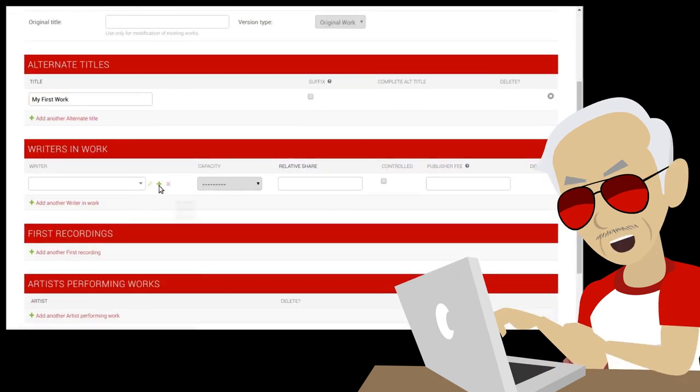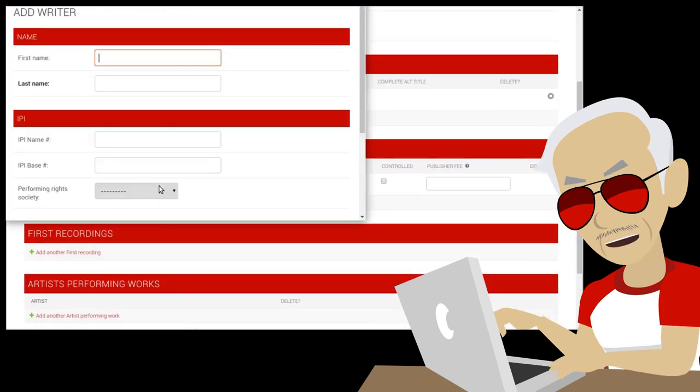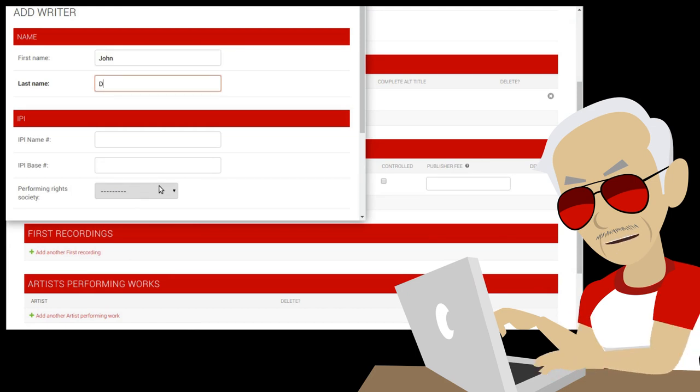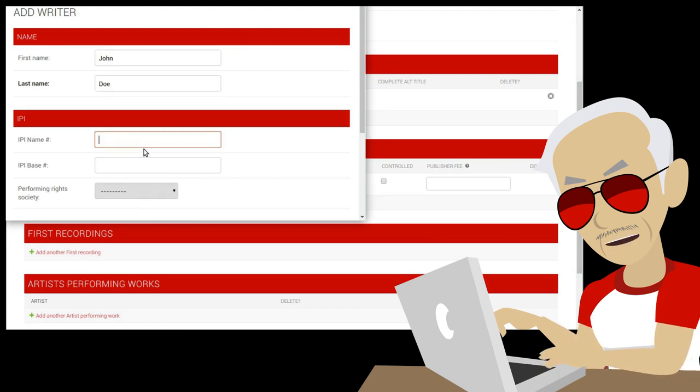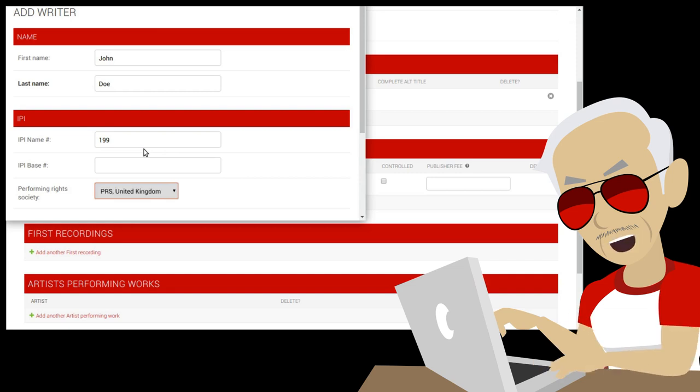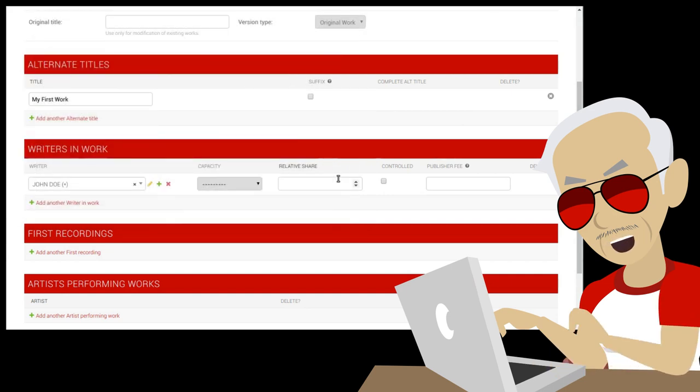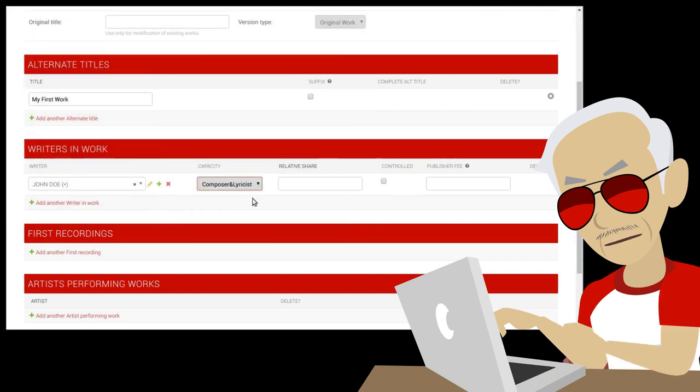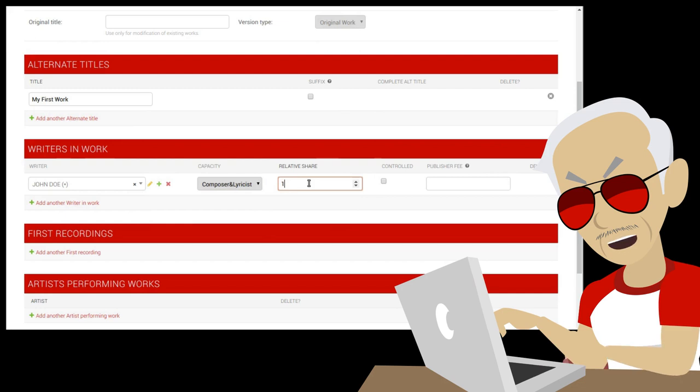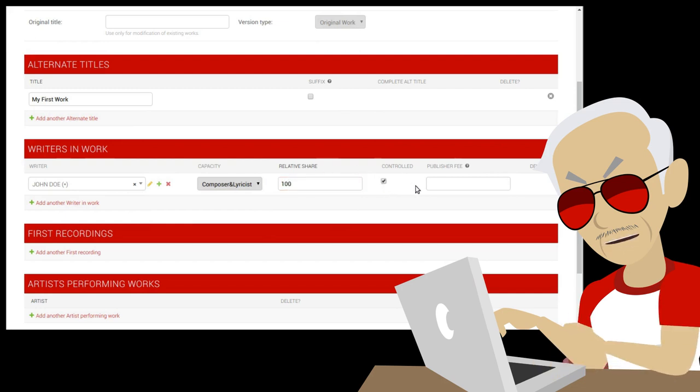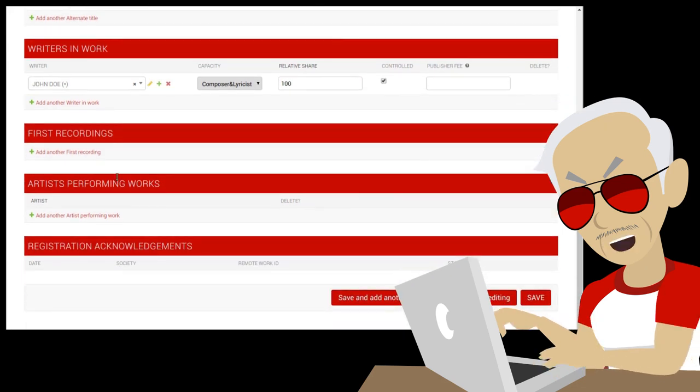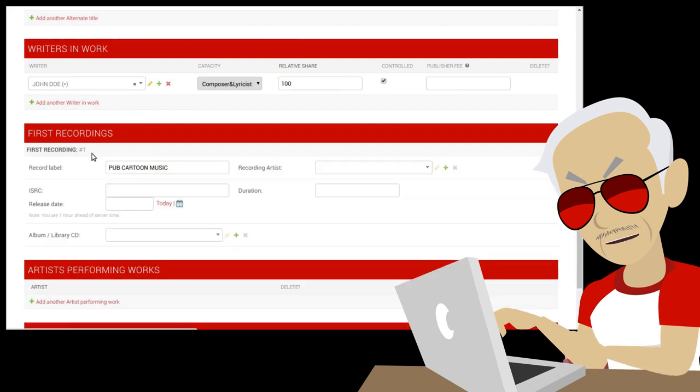At least one writer in work is required. To add a new writer, press on the plus sign, and a pop-up will appear. For controlled writers, more data is required, like IPI name and PR society. General agreement means that they are controlled in all works. Then select the capacity and enter shares. They must add up to 100%. At least one writer must be controlled.